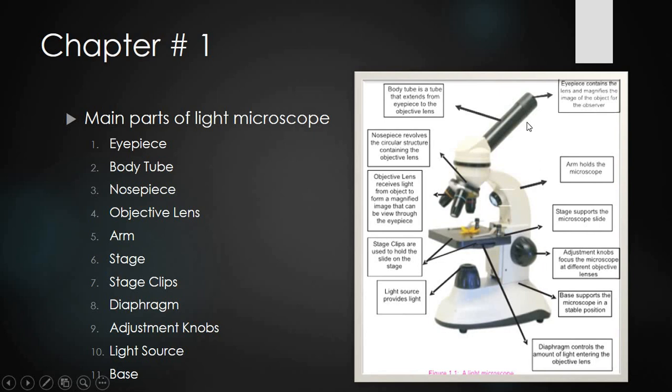The upper part is the eyepiece. The eyepiece is used by the observer — you look through it with your eyes to see the object. On the stage, you place the object to zoom and magnify it for observation. The tube connecting the objective lenses and eyepiece is called the body tube.